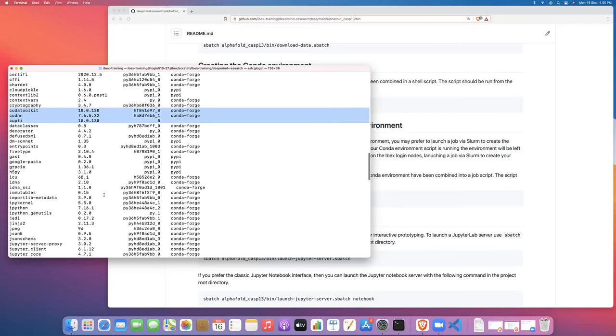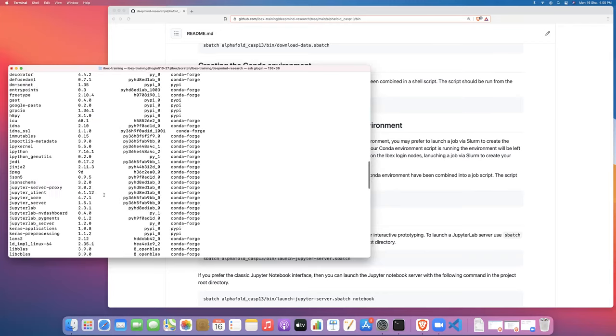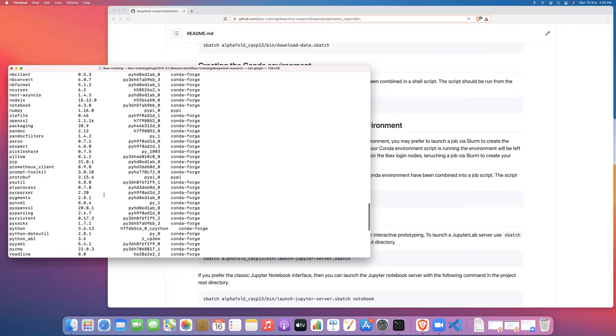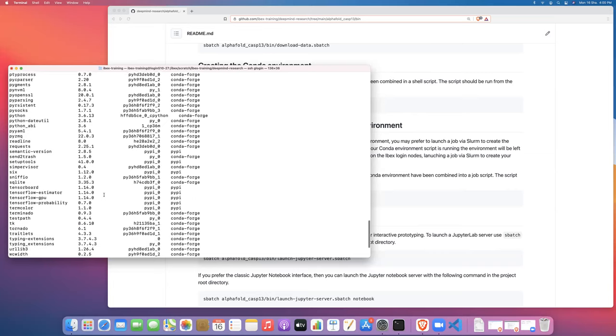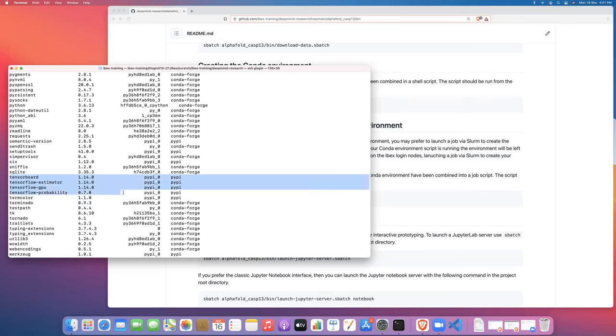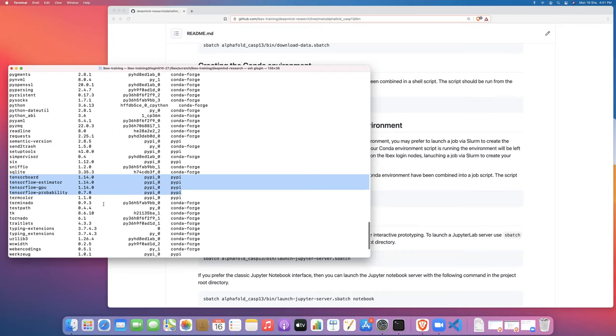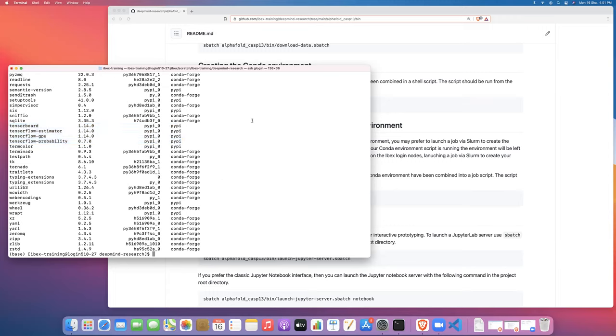And if we scroll down, we can find our TensorFlow dependencies. So here's TensorBoard, tensorflow-estimator, tensorflow-gpu, and tensorflow-probability. So those are all installed, as well as all of the dependencies that those will need. That's what you should see once the conda environment creation step has finished. And then we'll be good to go.